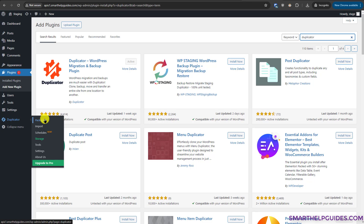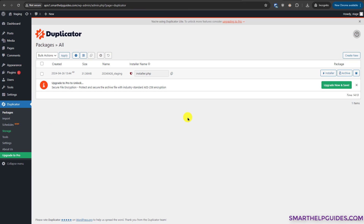Go to Duplicator, then go to Packages. I really like this plugin because it creates backups in ZIP format, so even if something goes wrong with the plugin, you can always recover your files from the ZIP file and do a restoration manually.